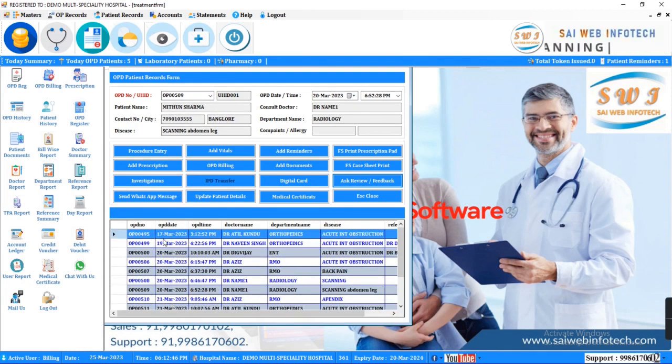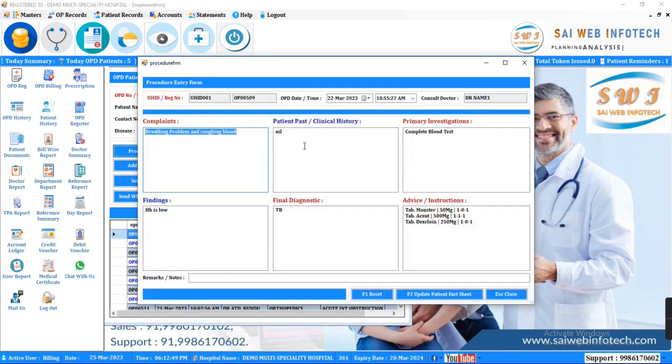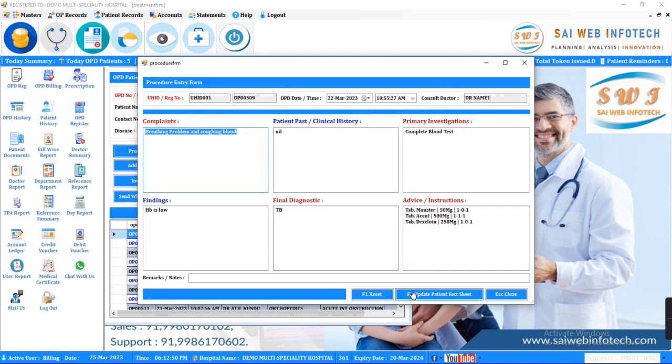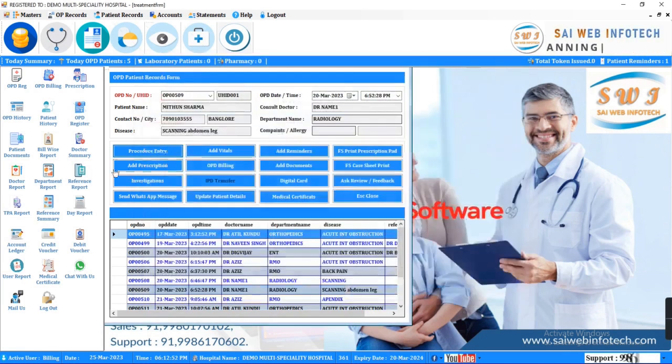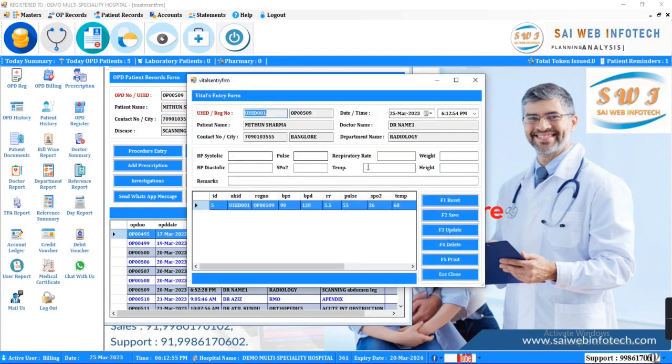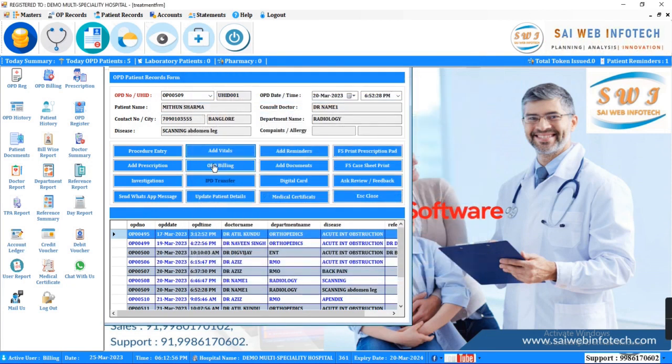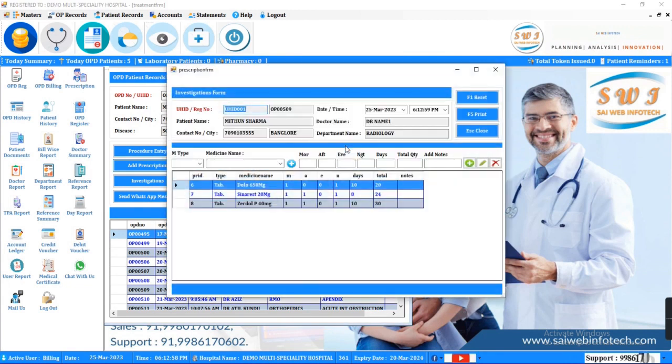You can add here procedure details, add vitals details, generate e-prescription, and investigation.